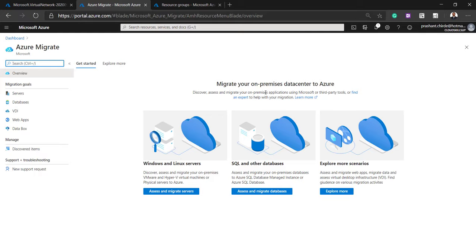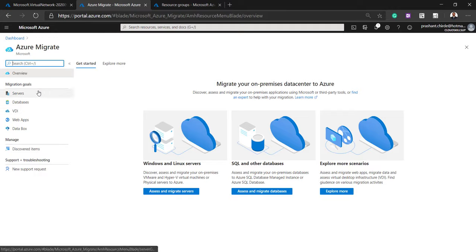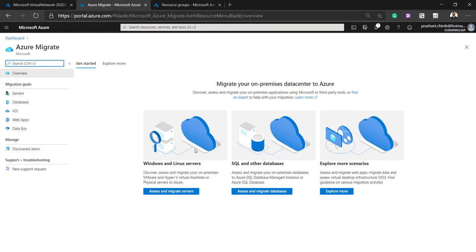You will get the option for Azure Migrate — just click on it. This is how the migration dashboard looks. You can see there are several migration options: server migration, database migration, VDI migration, or web app migration. You can choose according to your requirement. Here we are going to explain server migration.